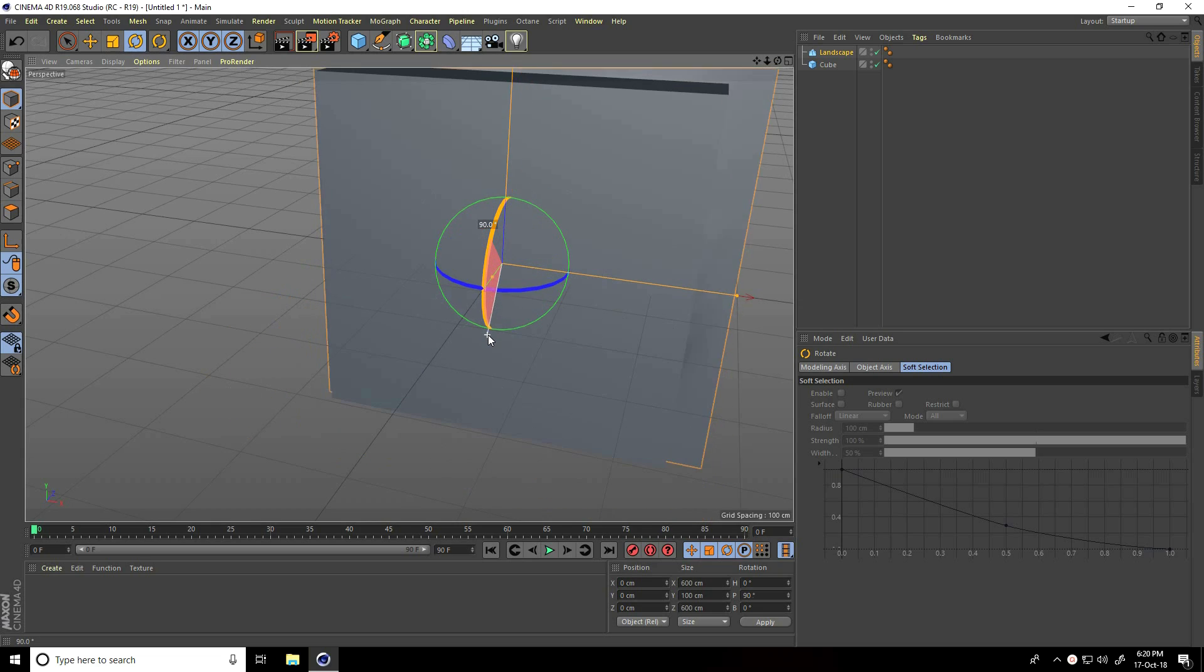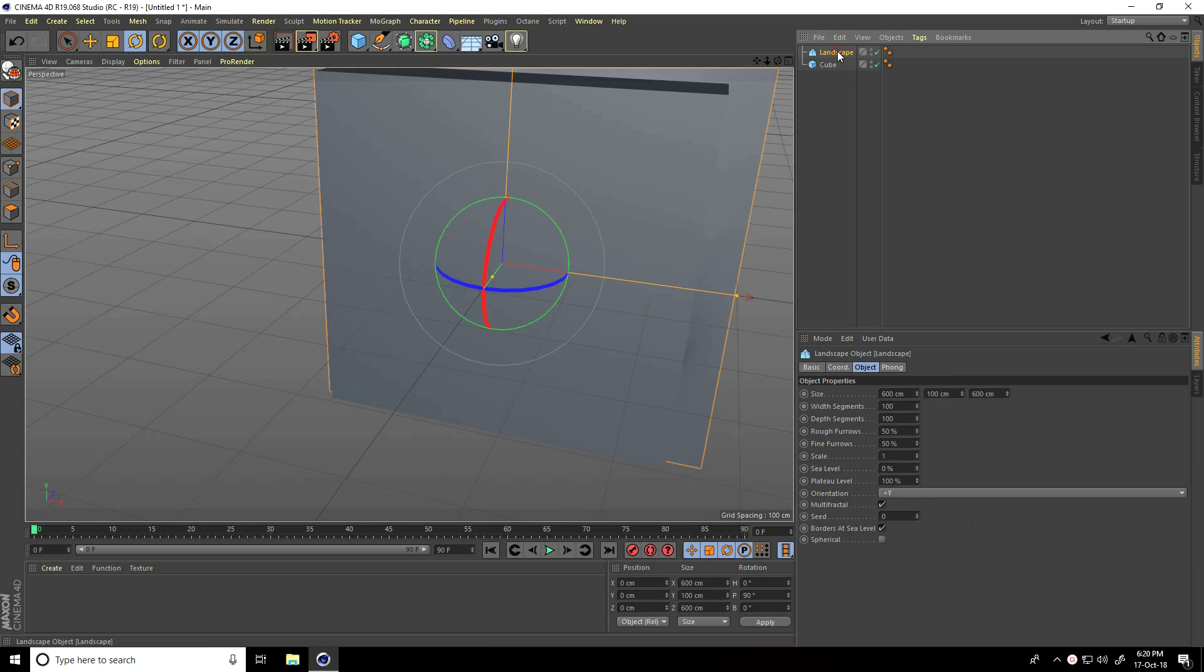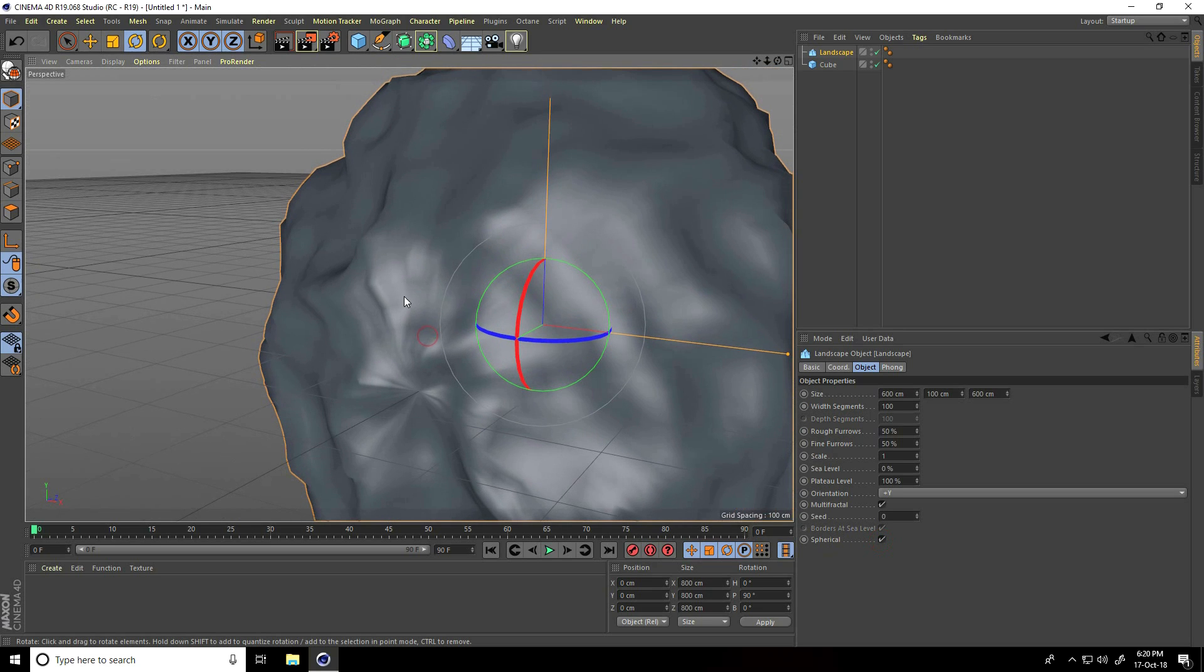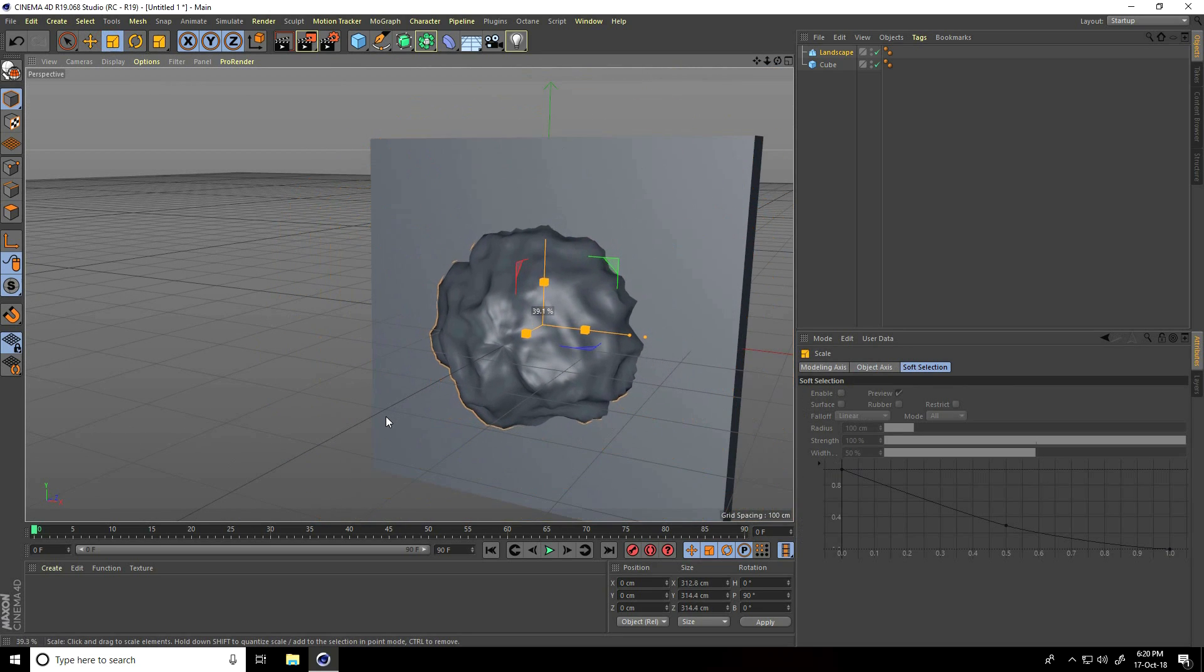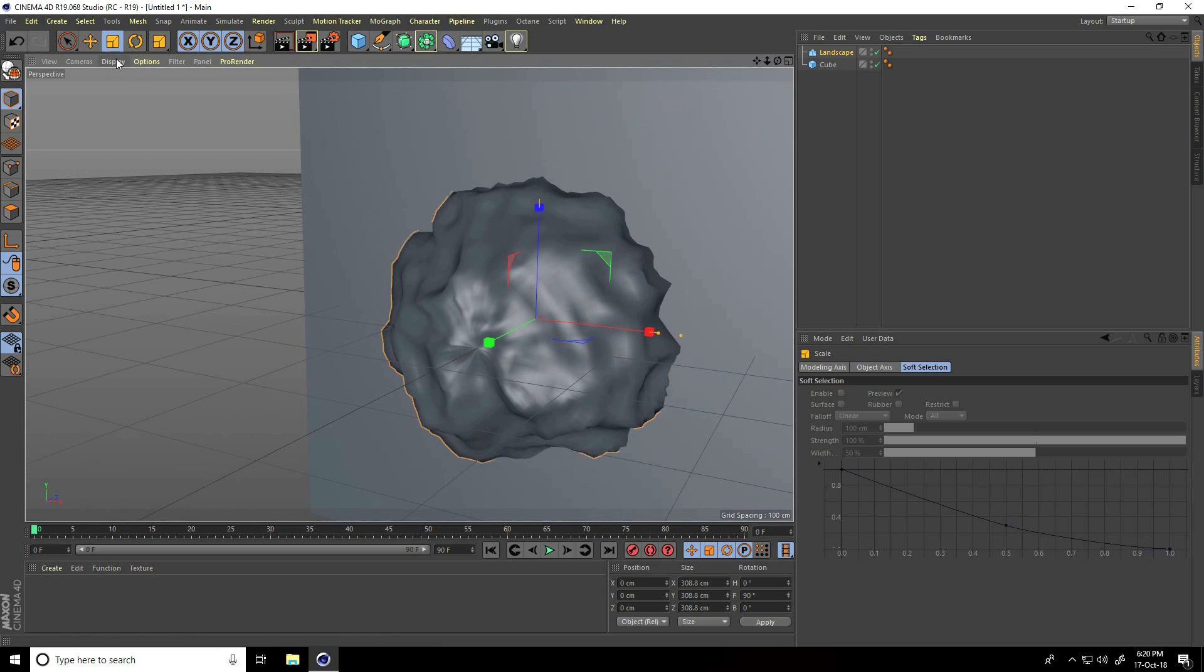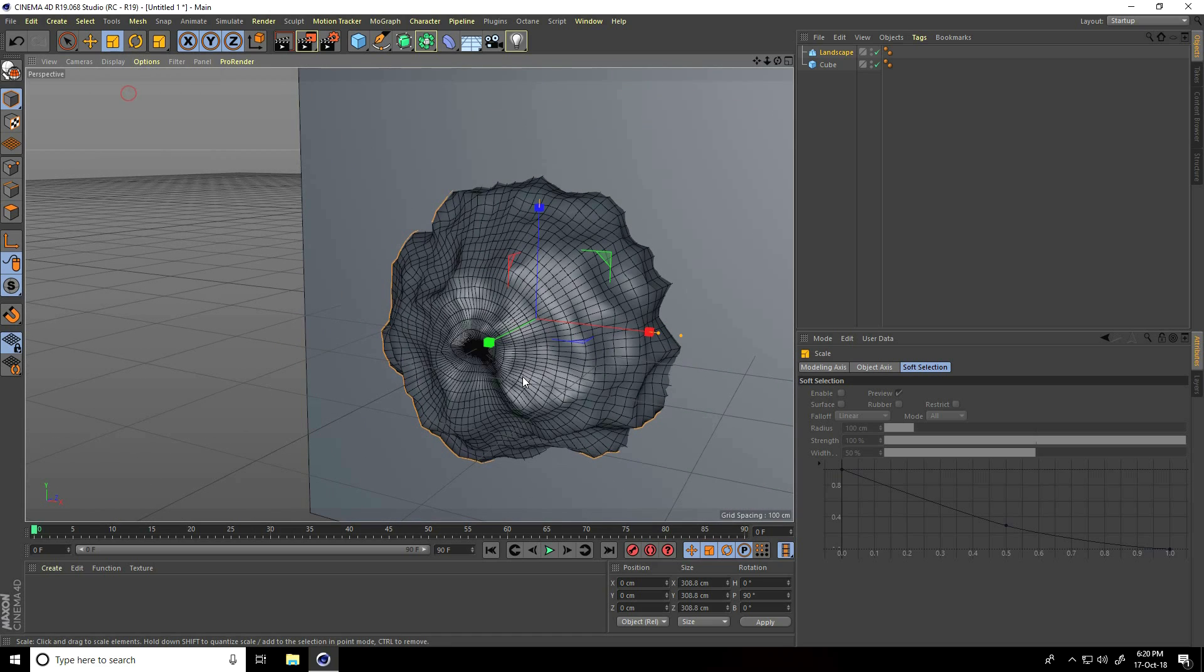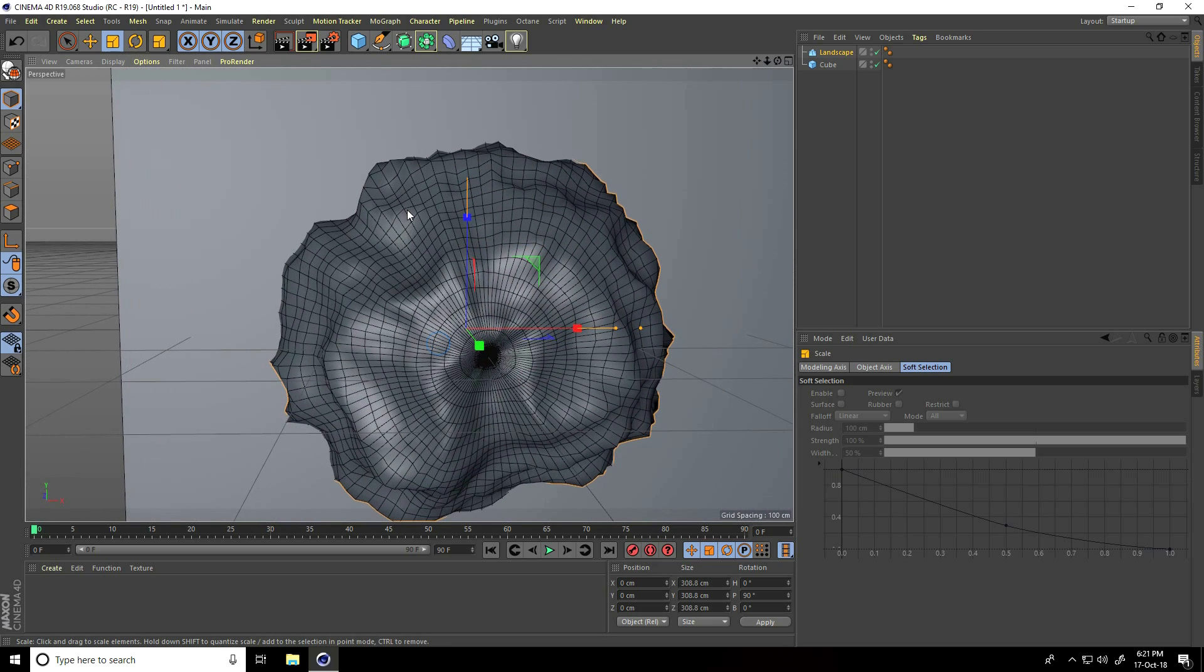Select landscape, spherical check yes, and make it smaller. Show lines and increase segments. Select landscape and set segments to 200.